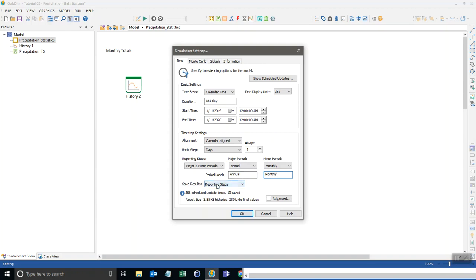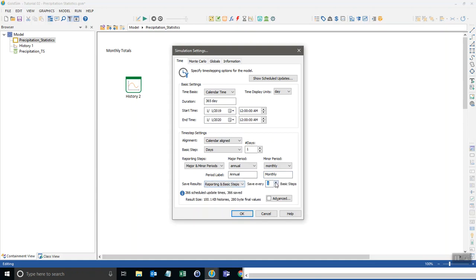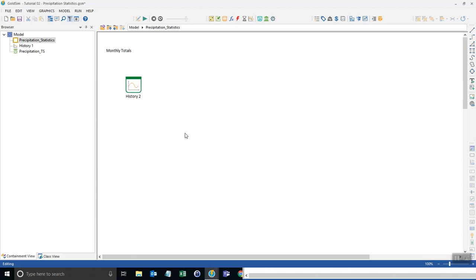And now I want to save results on these reporting steps but also at each time point which is a daily basis. So I'm going to keep this at one. We're saving results for every day plus the annual and the monthly reporting periods. I'll click OK there.